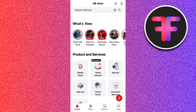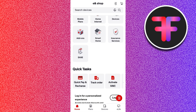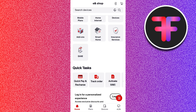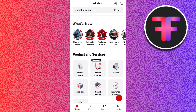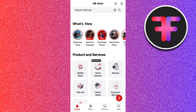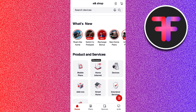Hi everyone, welcome back to the channel. In this video I will show you how to log in to the e& UAE mobile app. First of all, you need to download and install this application on your device. Once you open it, you will see the home page that will look something like this.